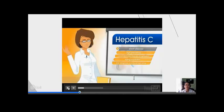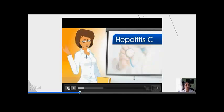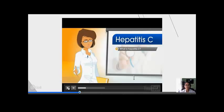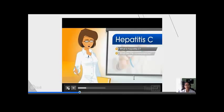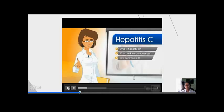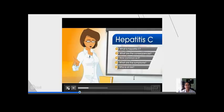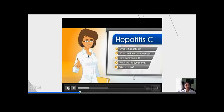We are going to be answering the following questions: What is Hepatitis C? What are the consequences of having it? How common is it? What are the symptoms? And who is at risk?